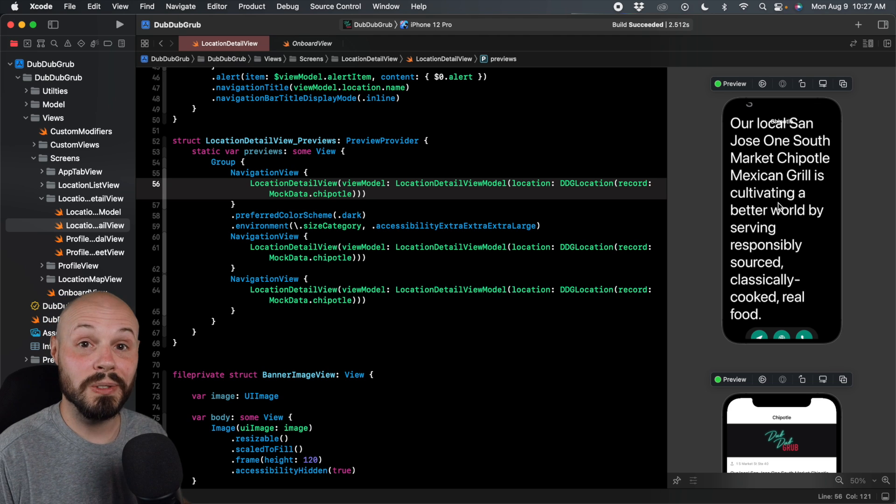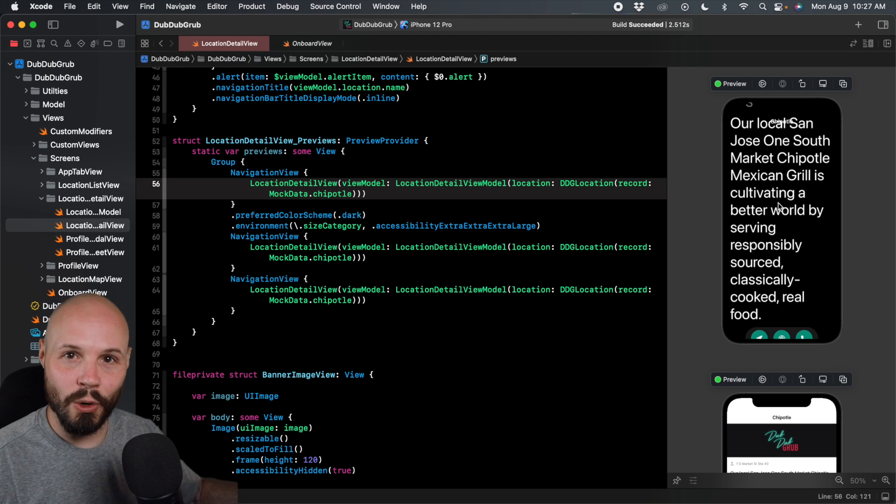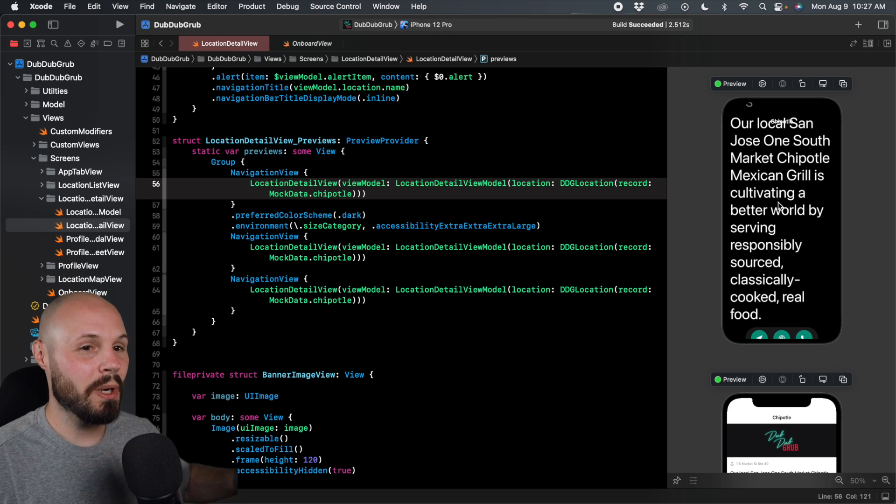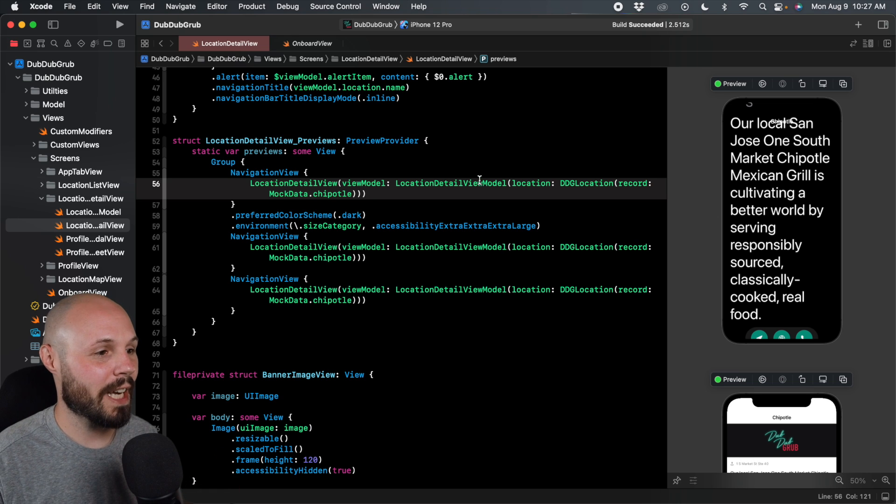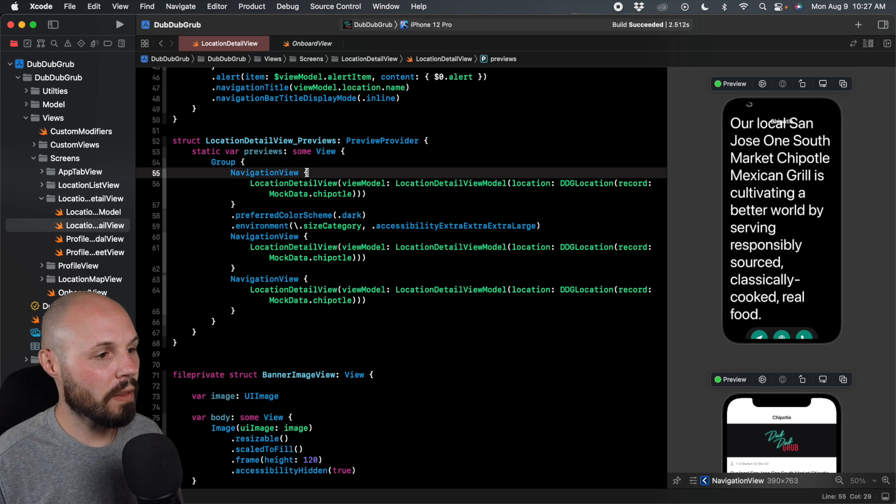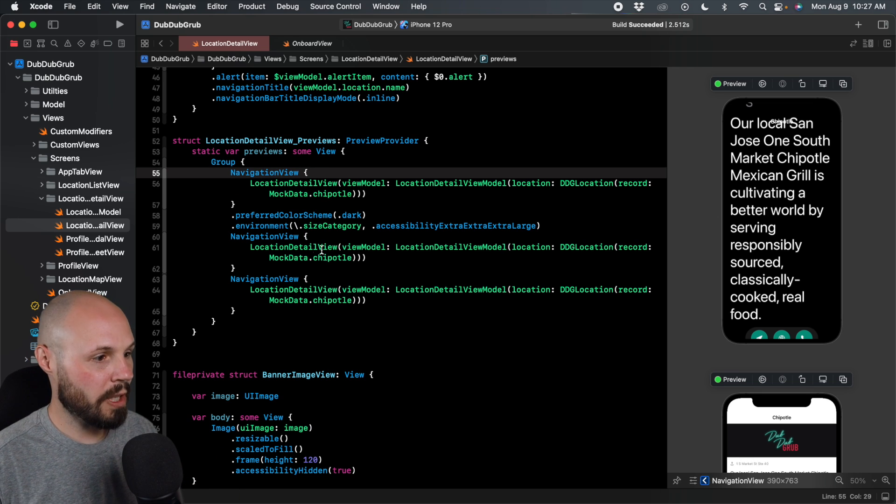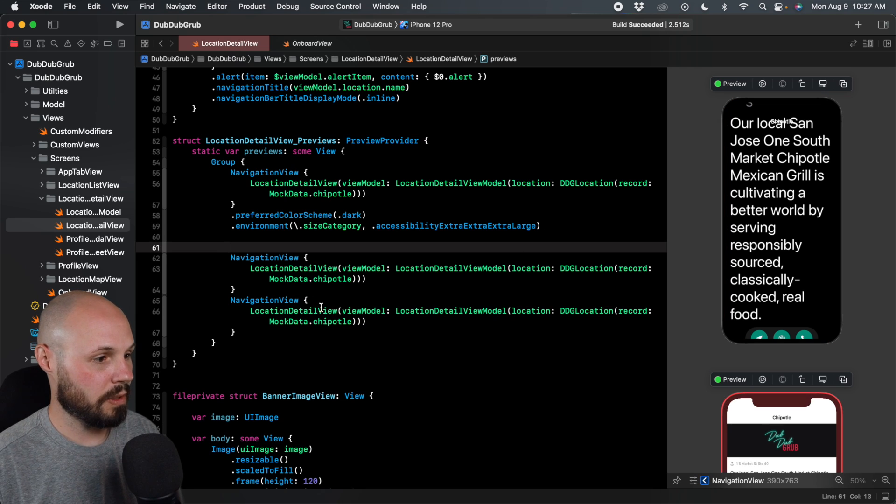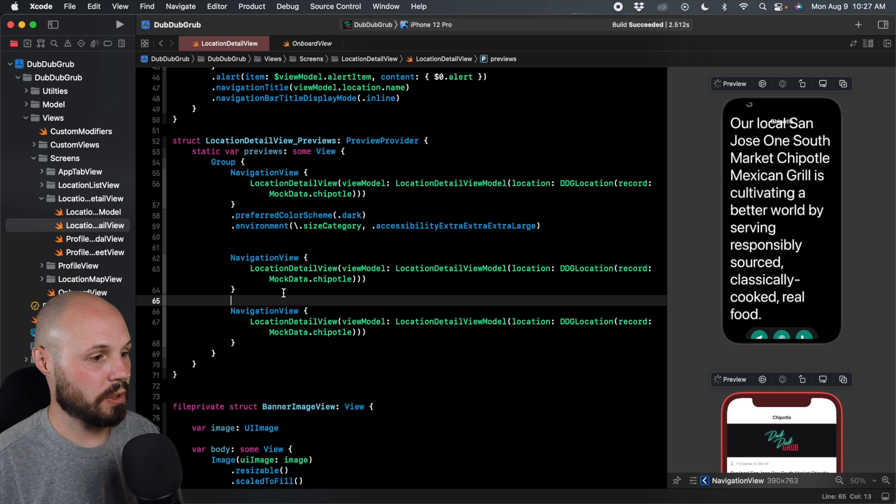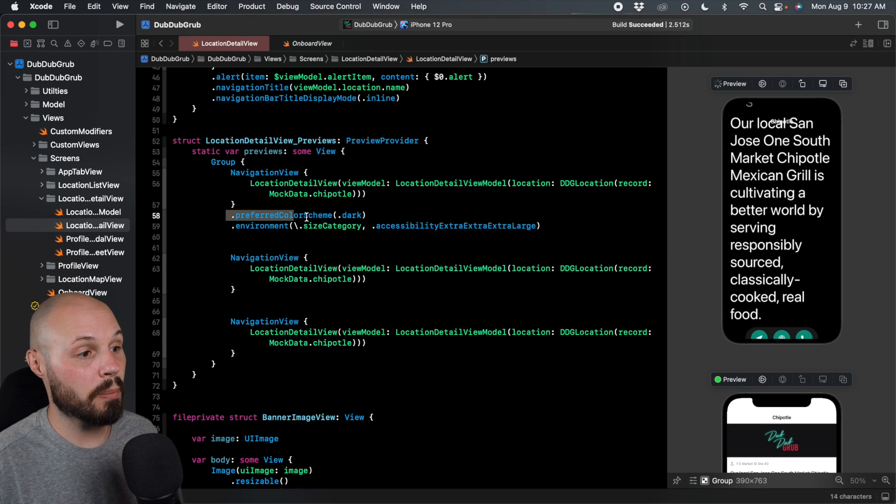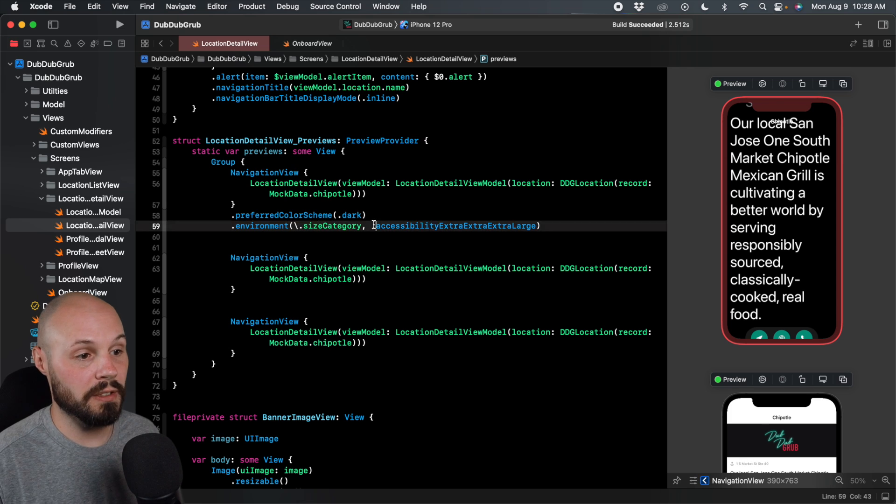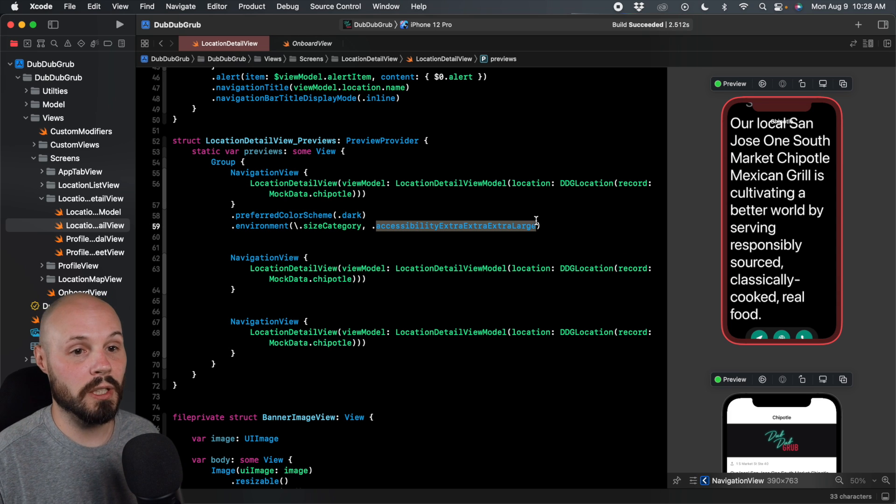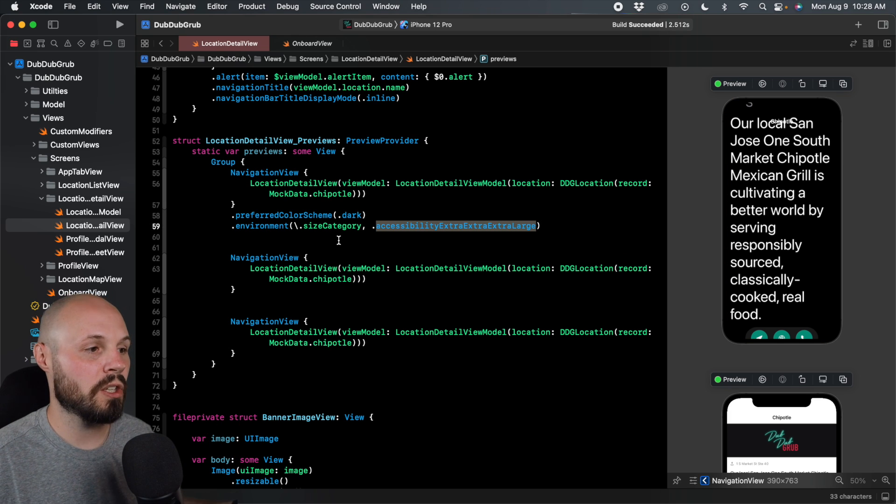So now you see here, holy crap, it looks like we got some work to do to handle this. But in the course, we actually do handle adapting your UI for dynamic type. So to showcase that on this first preview here, and I'm actually going to separate these previews just visually so you can see which one we're on. But you see, we got preferred color scheme dark, environment accessibility extra extra large.